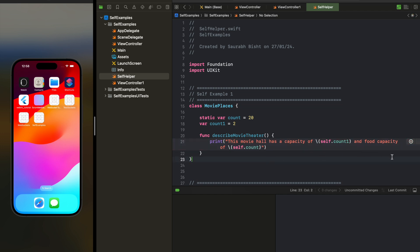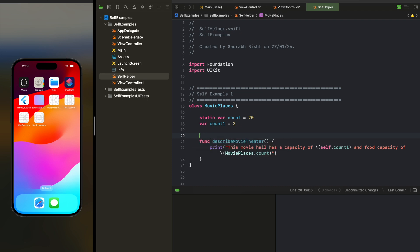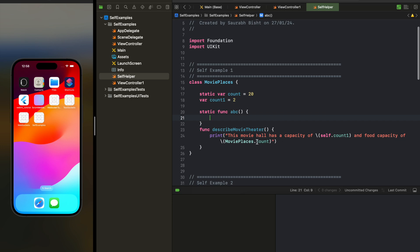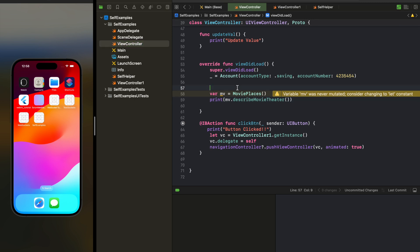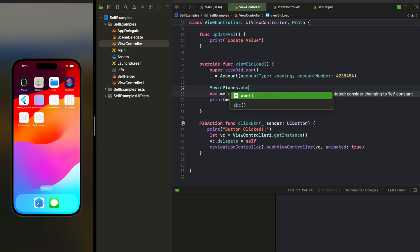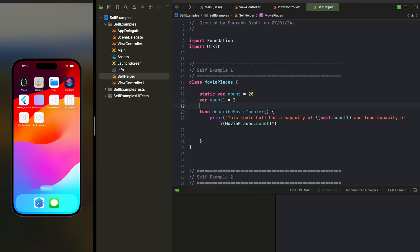But if we try to use self for the static variable, it will complain and ask us to use MoviePlaces instead. That is how we have been doing it in many places in our code. Even if we have a static function ABC, we can call it directly like MoviePlaces.ABC — we don't need to create an instance. But since Self with a bigger S represents the current type, which is MoviePlaces, we can also use Self here as a placeholder instead of the class name.